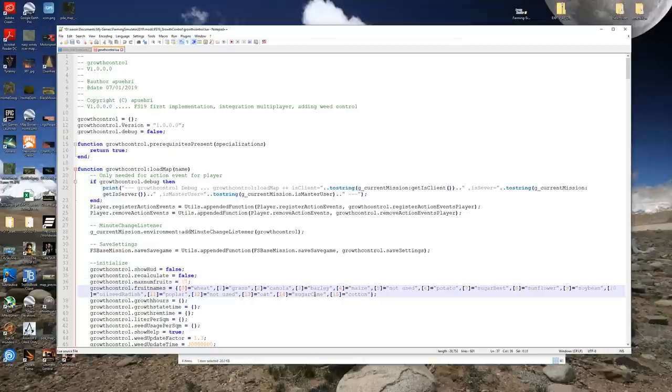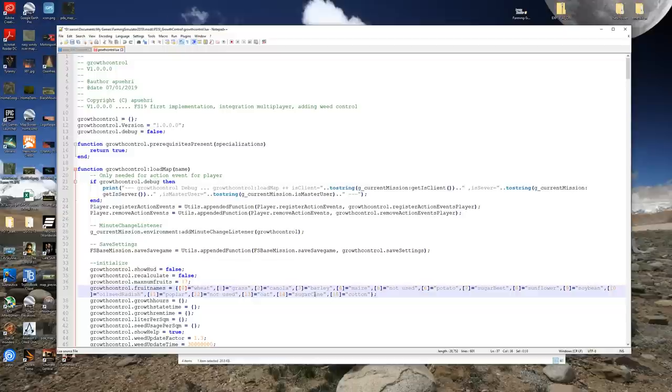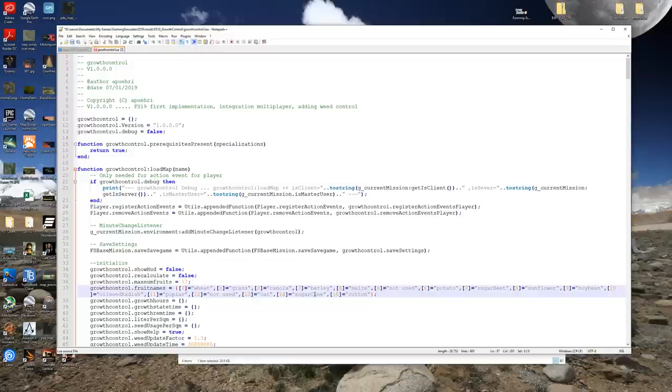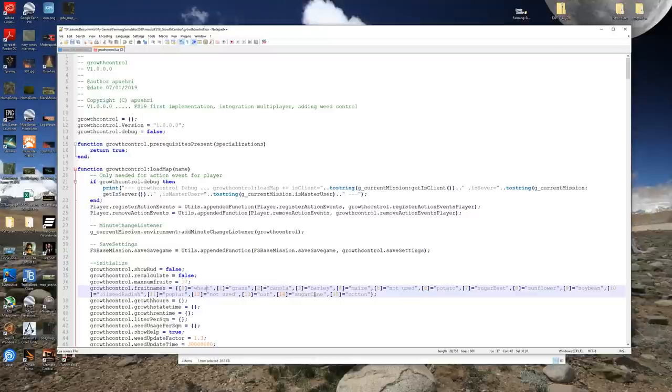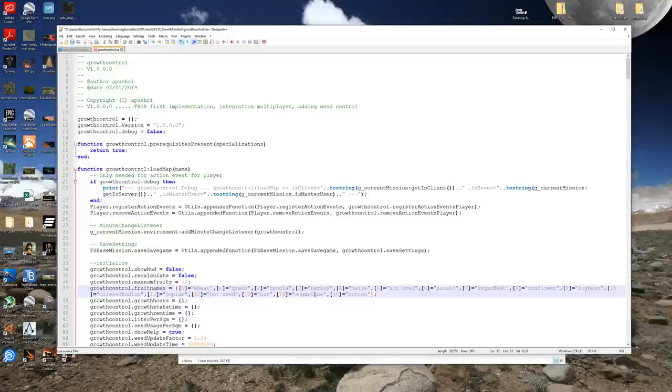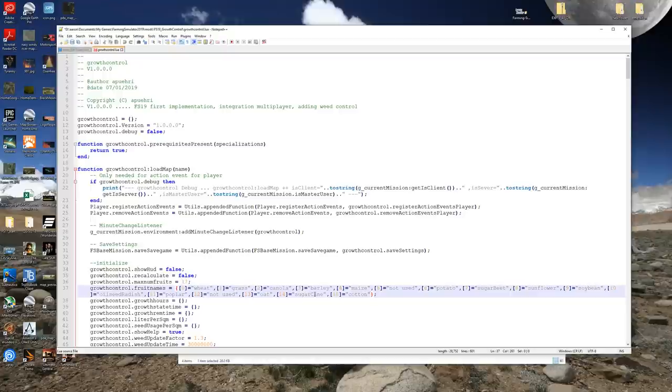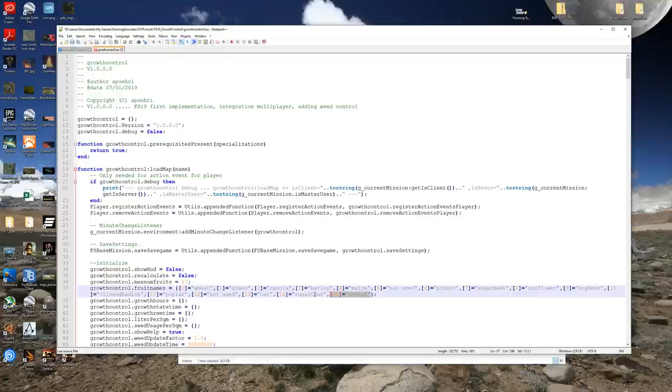Then we're going to go down one line to growth control dot fruit names. We're going to go here to the end and we're basically going to look at the format. See that we have a bracket here and we have a bracket here. So this is basically what's called an array. So we have an array that's starting with an open bracket and closing with a closing bracket and then a semicolon. At any rate what we want to do is we want to replicate this format right here.